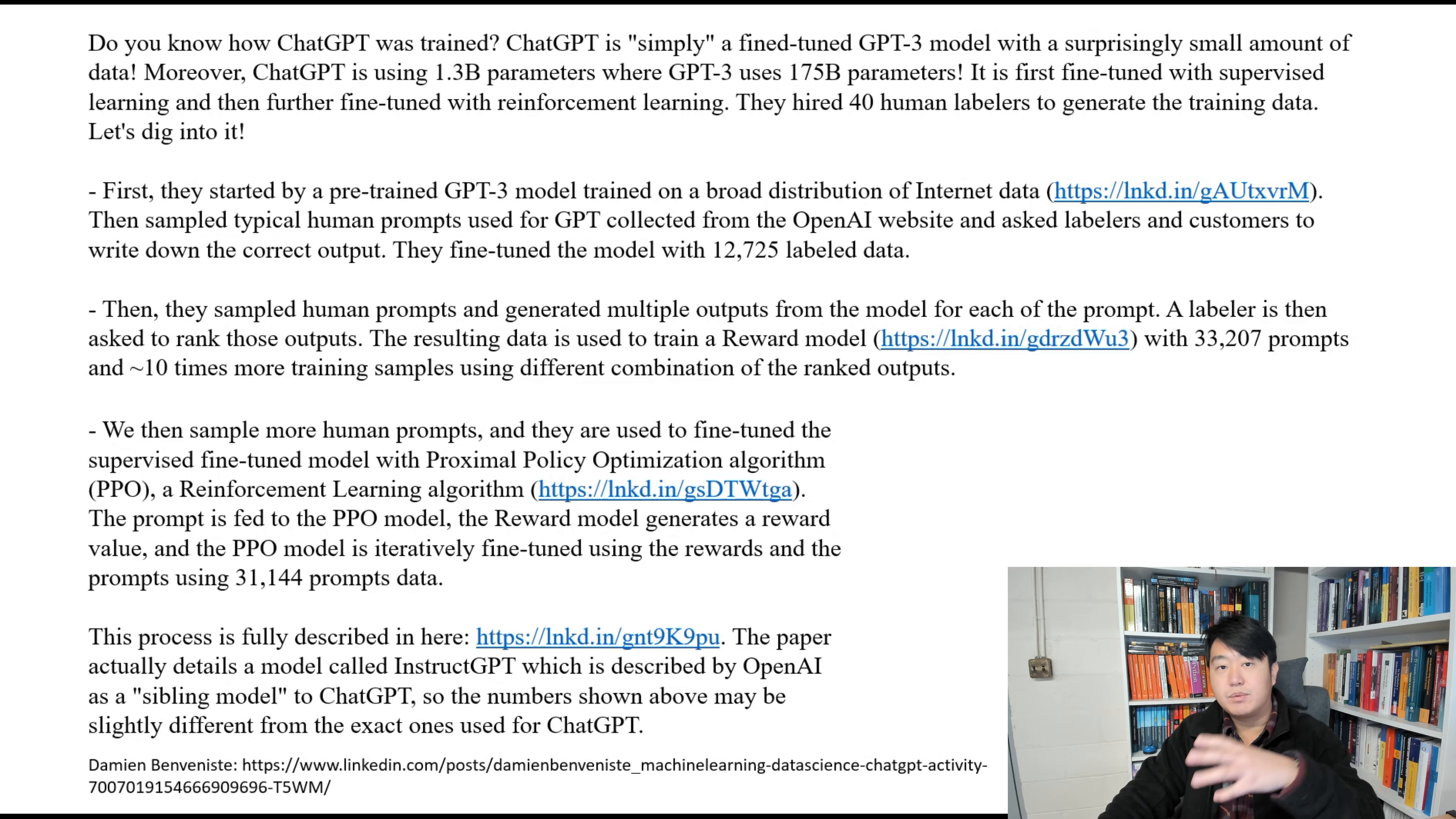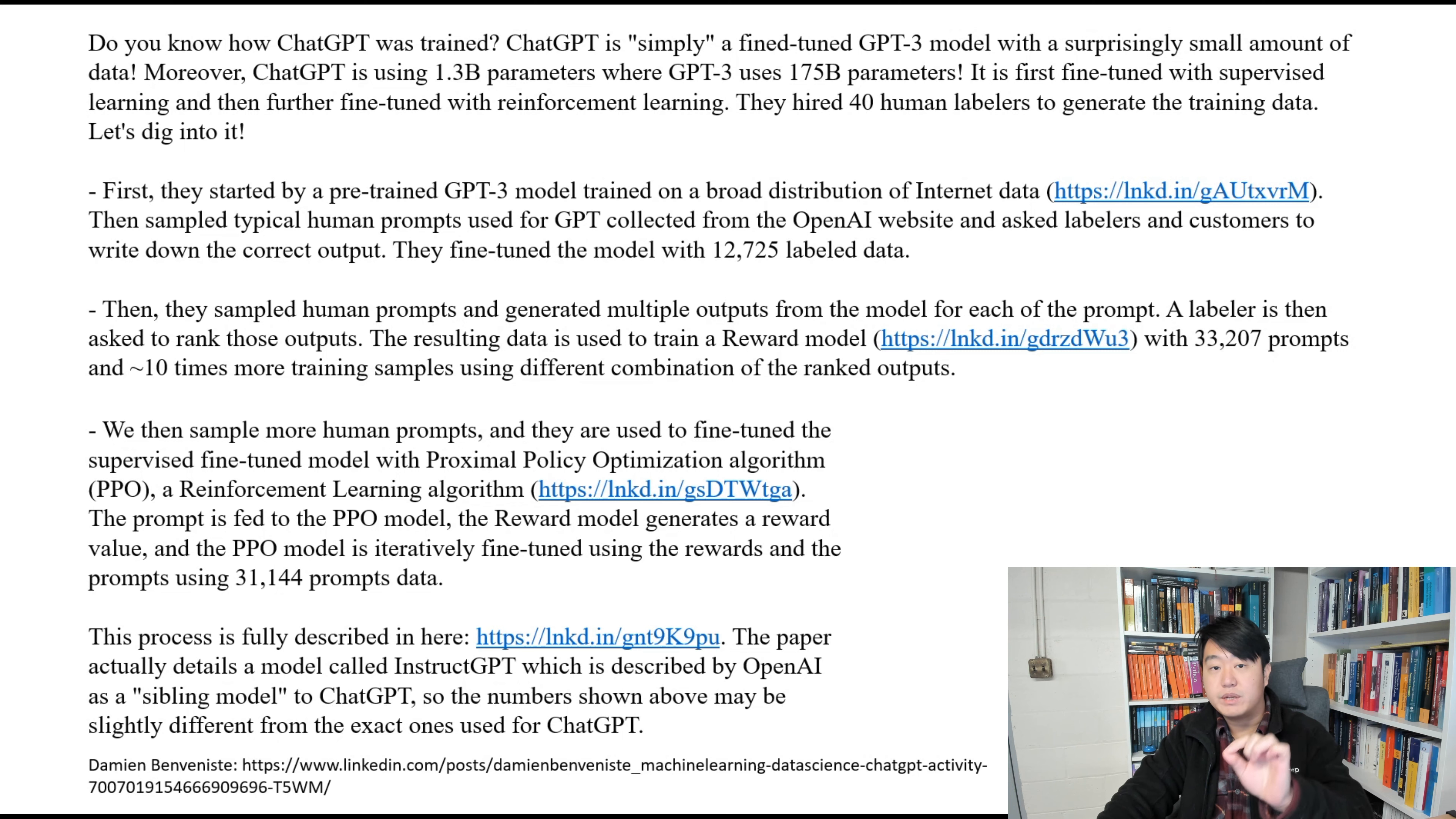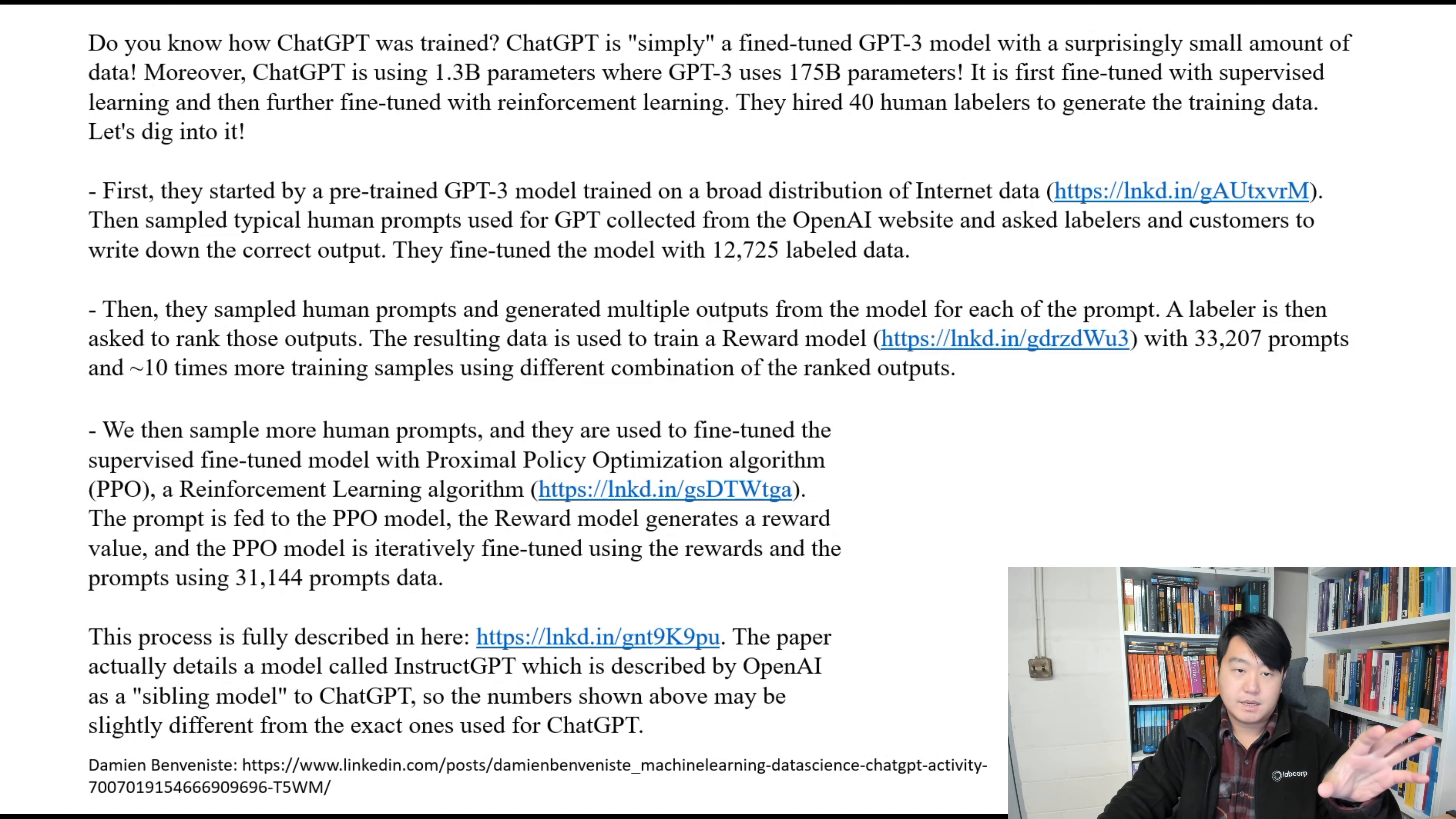So this is a summary directly coming from Damien. How is ChatGPT trained? First of all, it's based on a fine-tuned GPT-3 model. GPT-3 is short for the third generation GPT, which is Generative Pre-trained Transformers. So ChatGPT is an updated version of that, and it actually used only 1.3 billion parameters comparing with GPT-3, which used an astonishingly large number of 175 billion parameters.